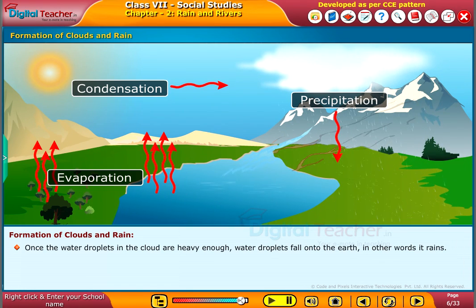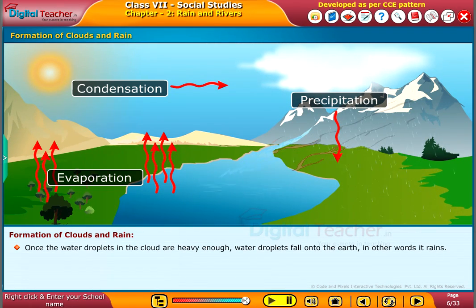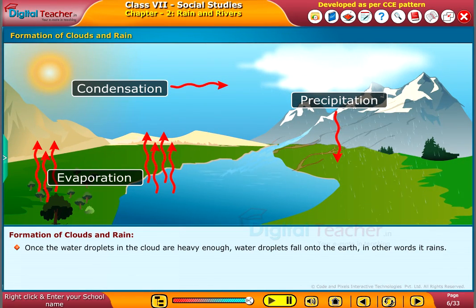Once the water droplets in the cloud are heavy enough, water droplets fall onto the earth. In other words, it rains.